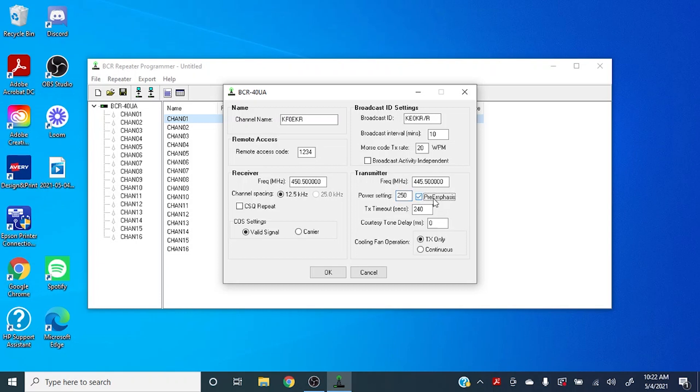And we check pre-emphasis here so that you can have a nice, crisp, clean start to your audio transmission.